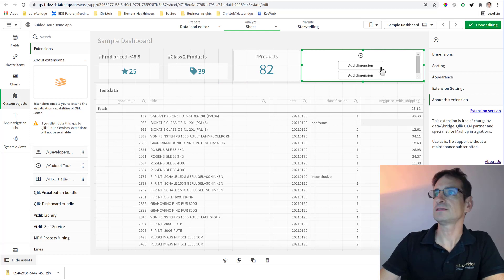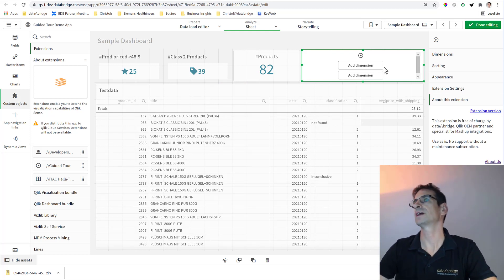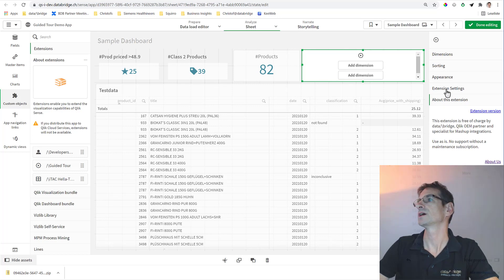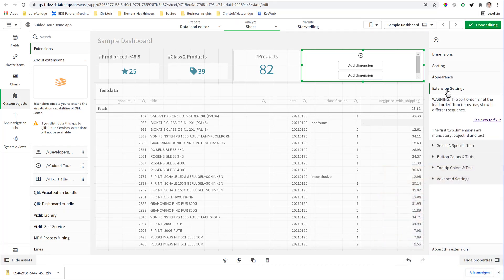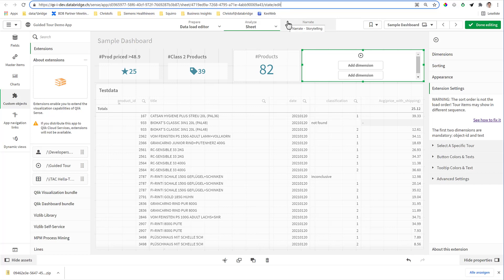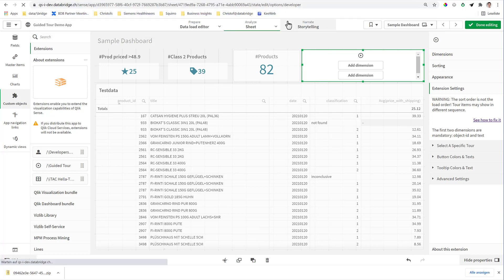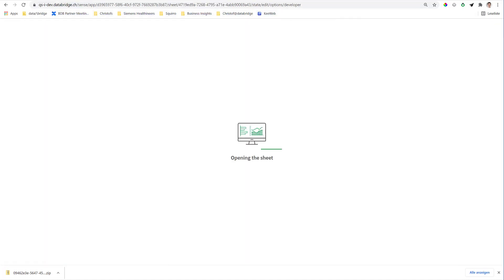It asks for two dimensions, and here you can get some information. It needs an object ID and a text. So how to get the object ID? What I mean is the ID of the elements on the screen. So extend your URL with options developer.